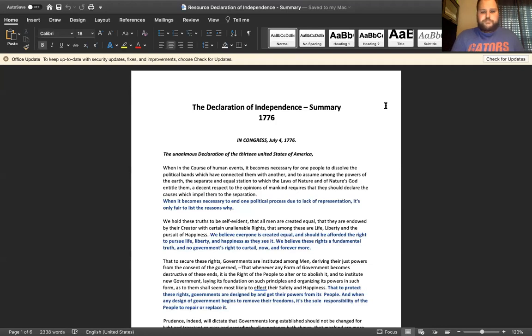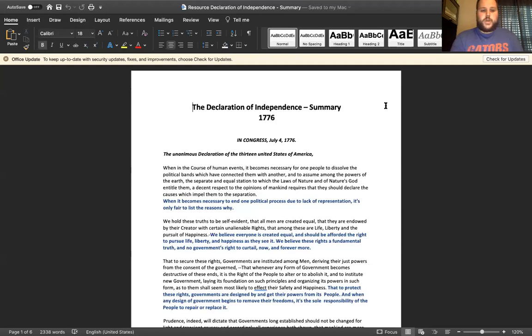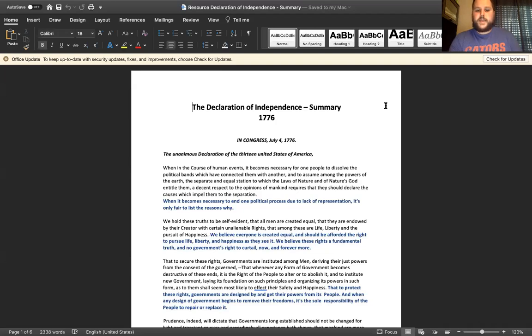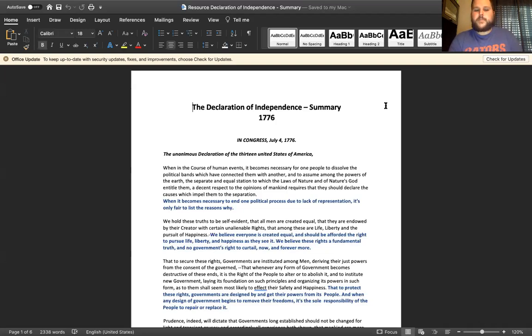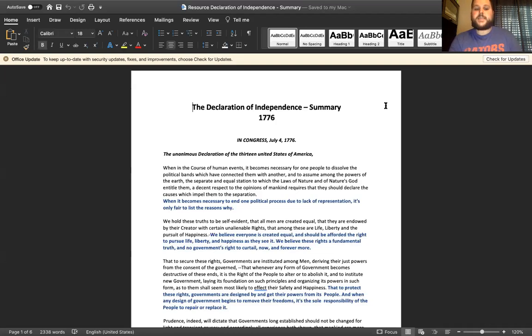In Congress on July 4th, 1776, unanimous declaration of the 13 United States of America. In the first paragraph, the very first sentence is: 'When in the course of human events, it becomes necessary for one people to dissolve the political bands which have connected them with another and to assume among the powers of the earth a separate and equal station to which the laws of nature and nature's God entitle them, a decent respect to the opinions of mankind requires that they should declare the causes which impel them to separation.' In just this entire introductory paragraph, they're saying when it becomes necessary to end one political process due to lack of representation, it's only fair to list the reasons why.